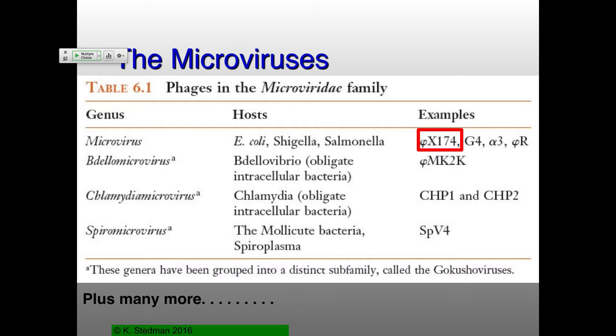So microviruses — small. So this guy is SSV1, which is actually exactly the same scale as the PhiX174, giving you a bit of an idea how much smaller these virions are than some other ones. Most of the ones in green here are at the same scale. This is adenovirus, also at the same scale. They were found literally just by looking at filters — running them through filters.